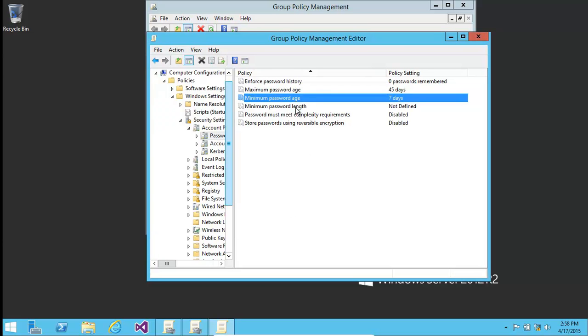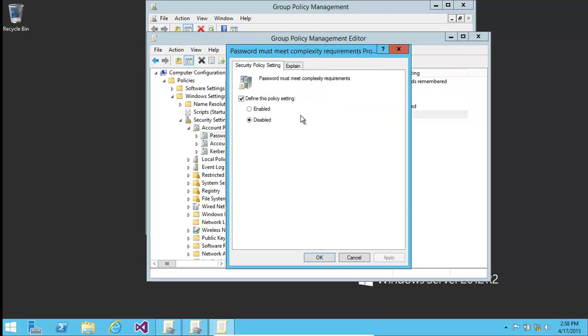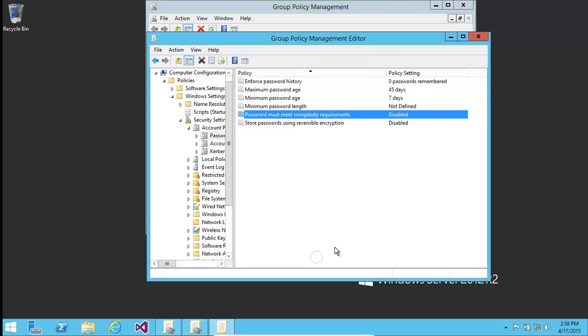Minimum password length, you might want to define it like eight characters, ten characters. Passwords must meet complexity, you might want to keep that as enabled. We're just using a simple demo machine today, so that's fine. Complexity requirements like uppercase, lowercase, numbers, that kind of stuff.